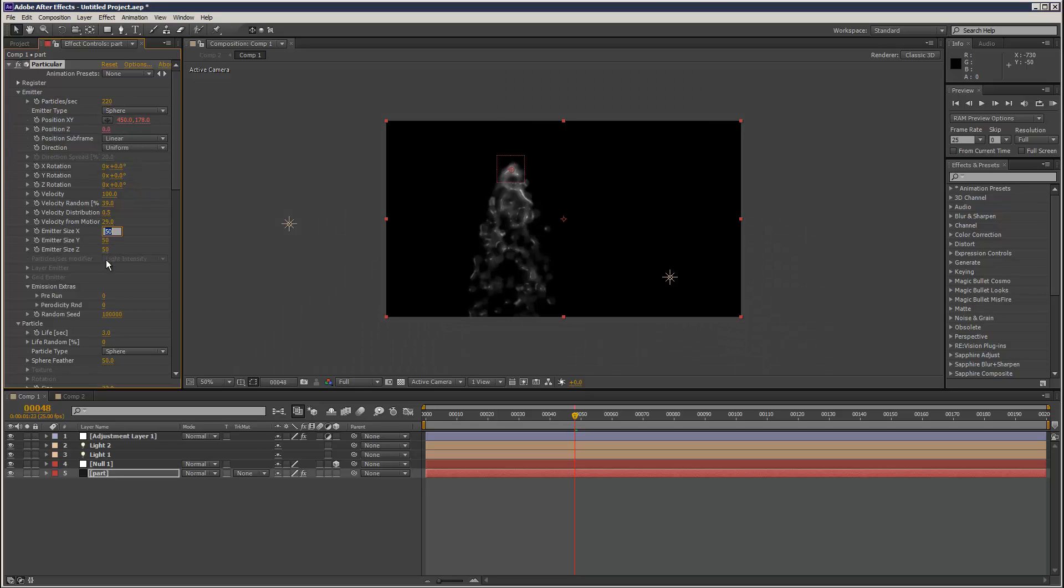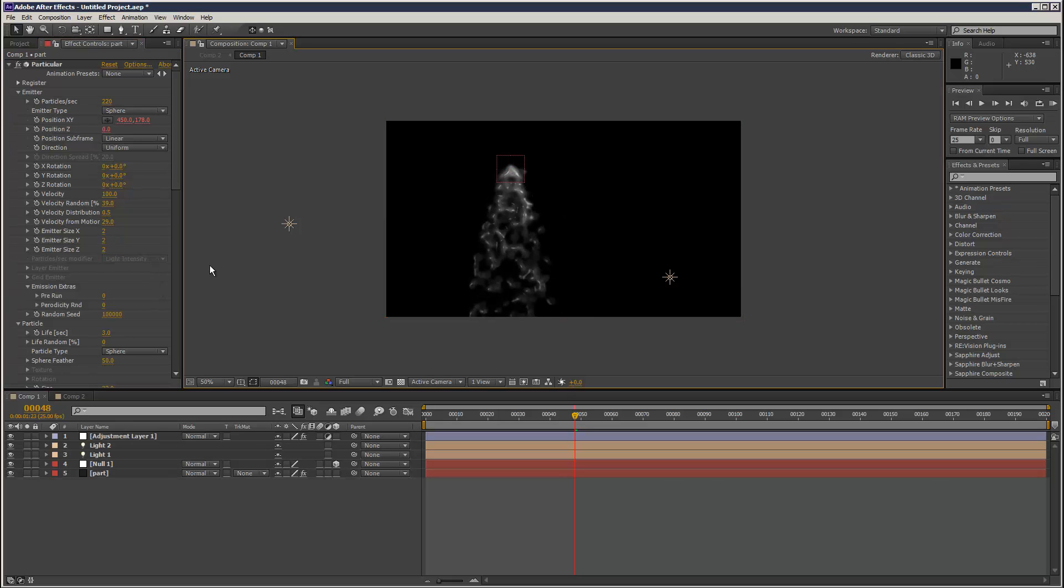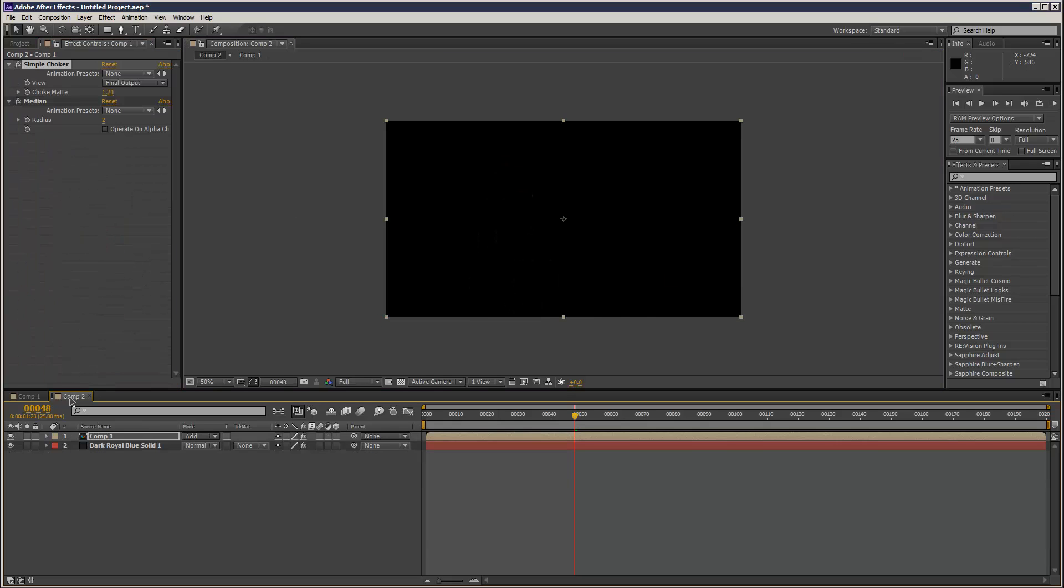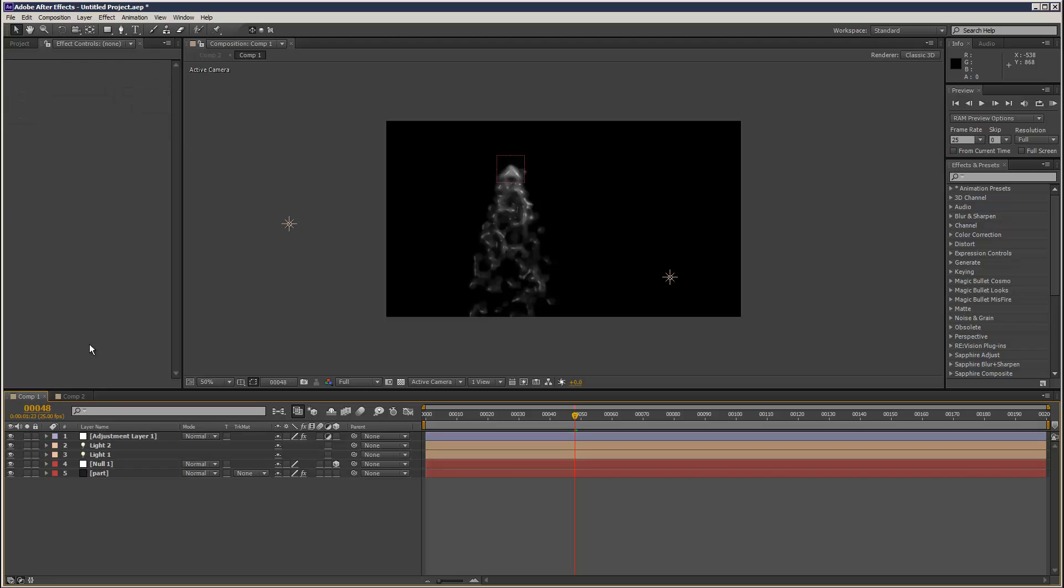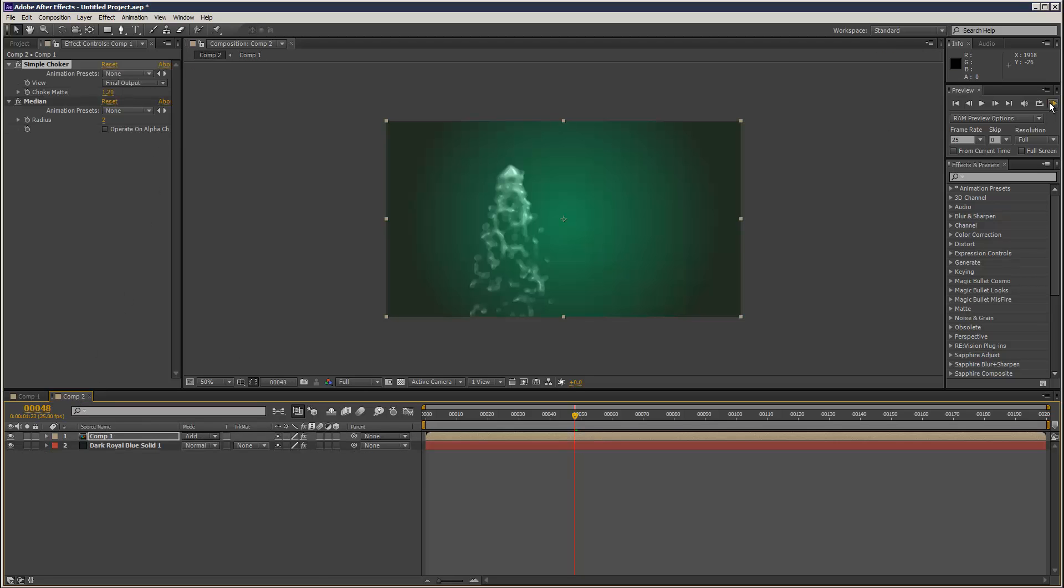Make that sphere. And then we can control the size. Doesn't actually make a huge difference. Let me just render that.